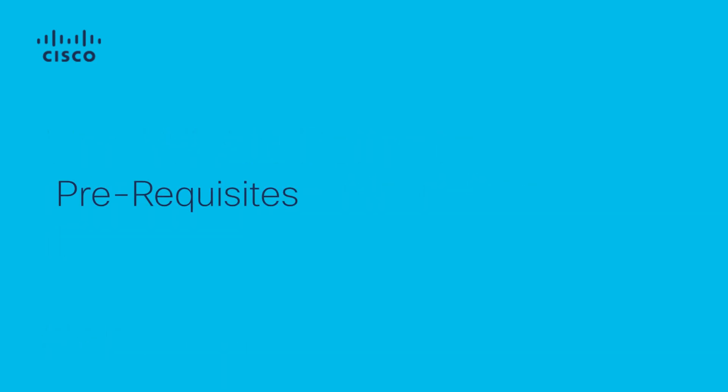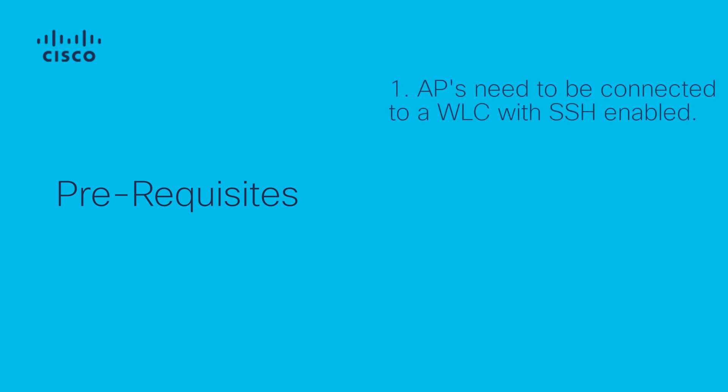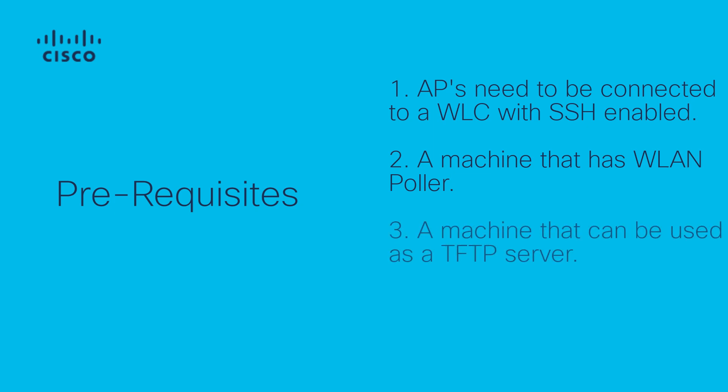What are the prerequisites that we need before we can start using the WLAN Poller? First, we need an AP that is connected to a WLC and has SSH enabled, a machine that has WLAN Poller, a machine that can be used as a TFTP server, and the targeted image for the APs. This can be found at software.cisco.com.